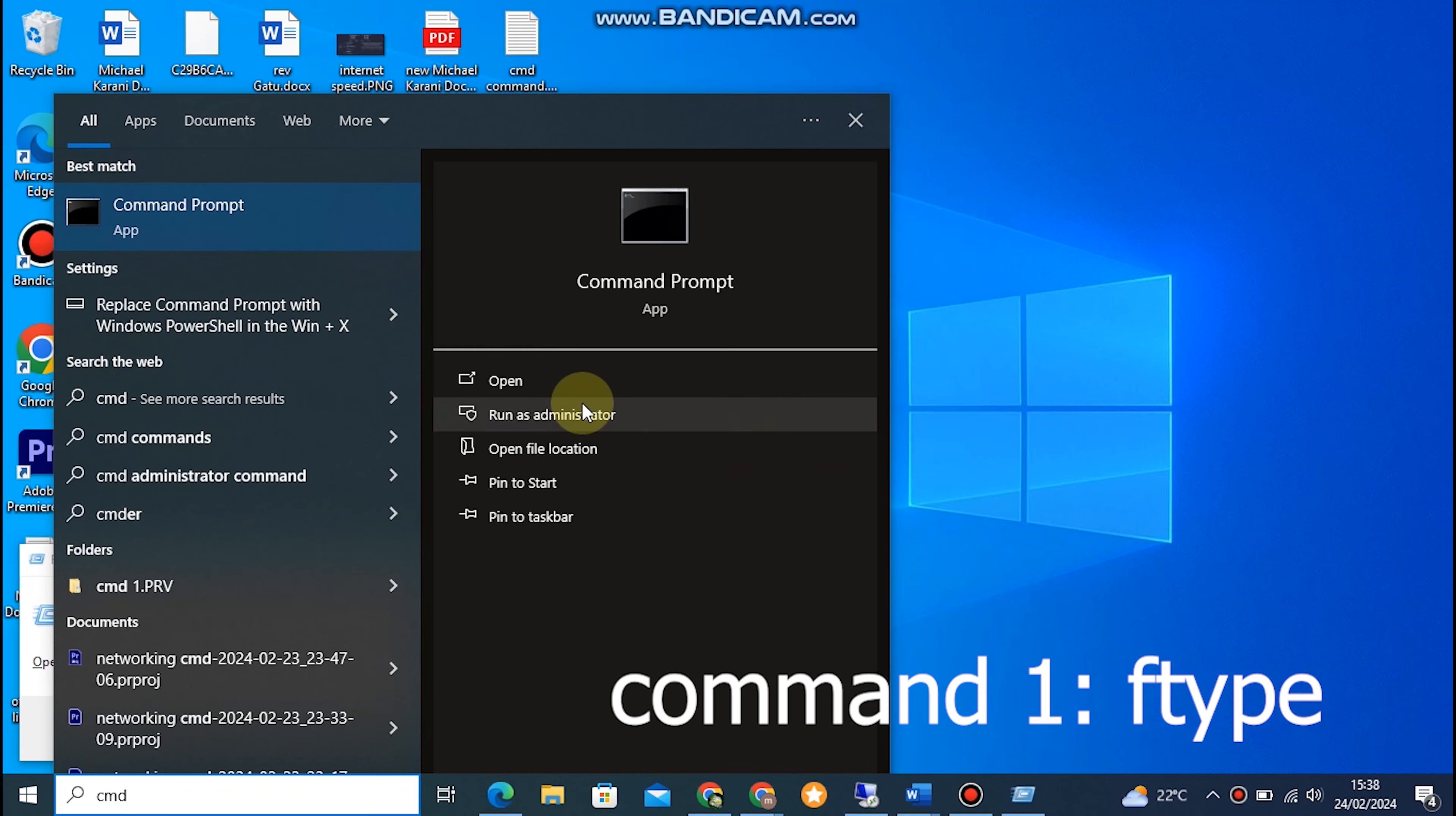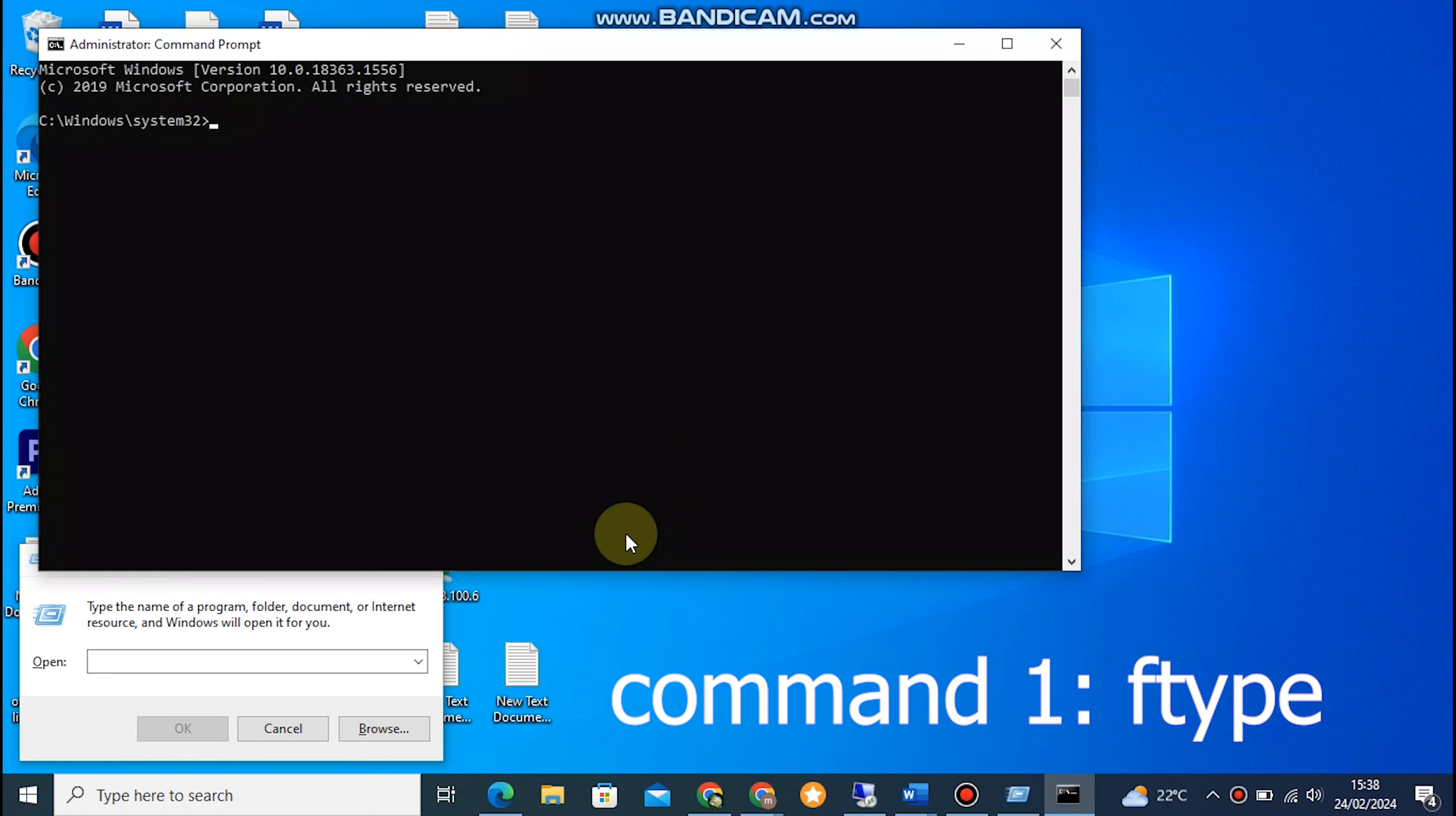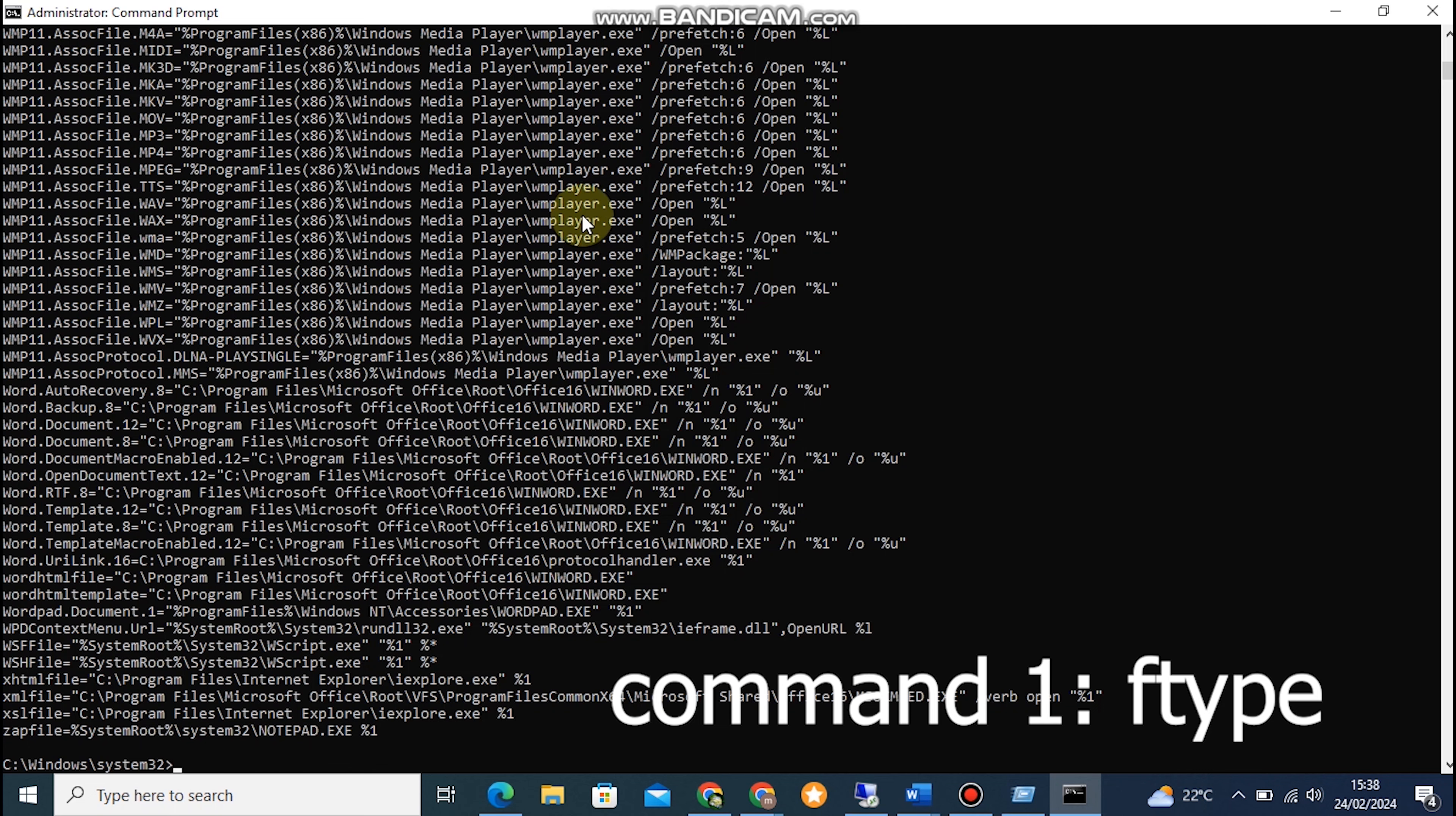Welcome back to our Windows Command Prompt series, where we dive into the world of CMD commands. In this episode, we'll be discussing 12 essential commands that every Windows user should know. So, let's get started.